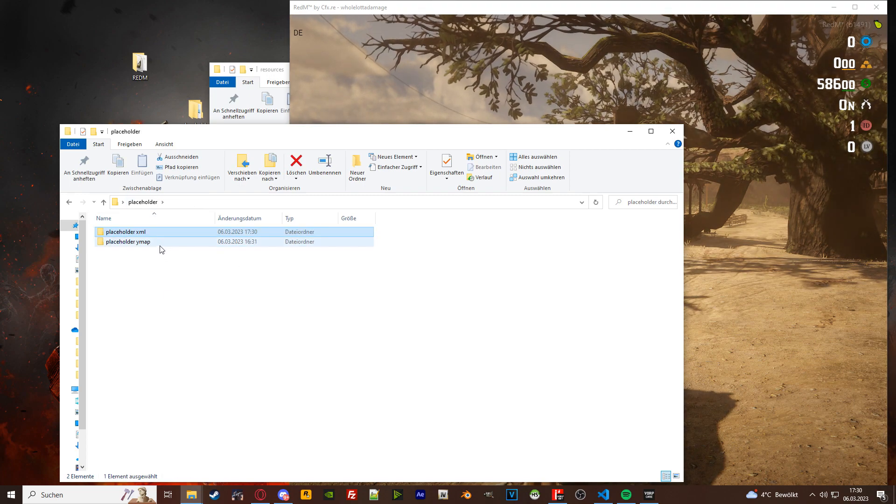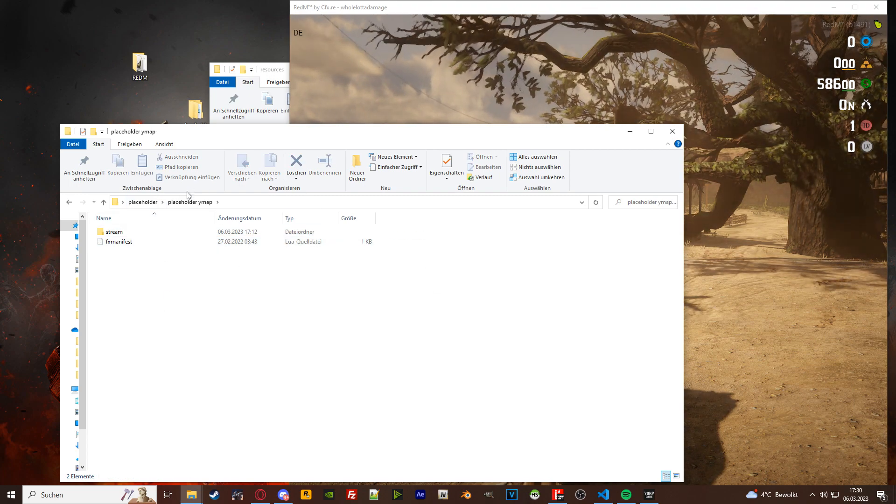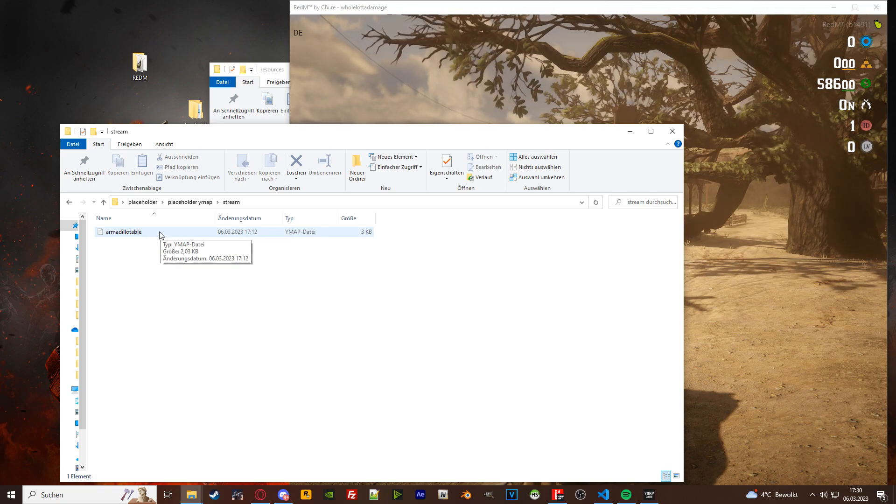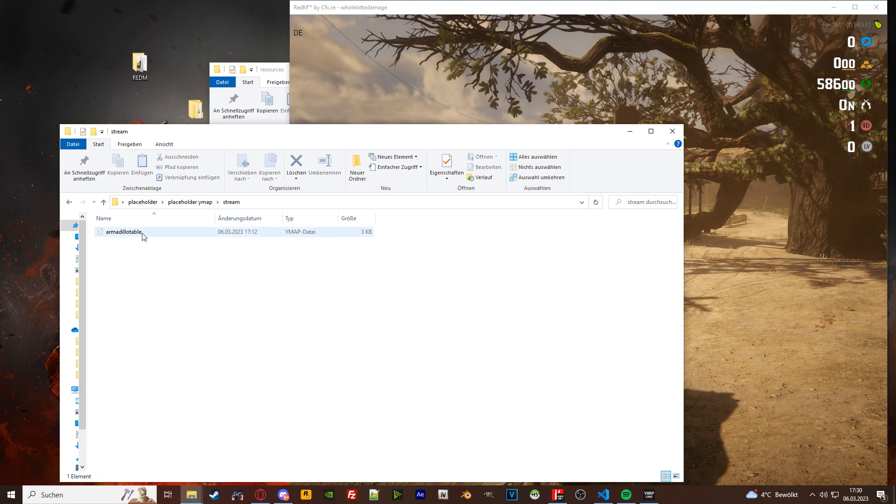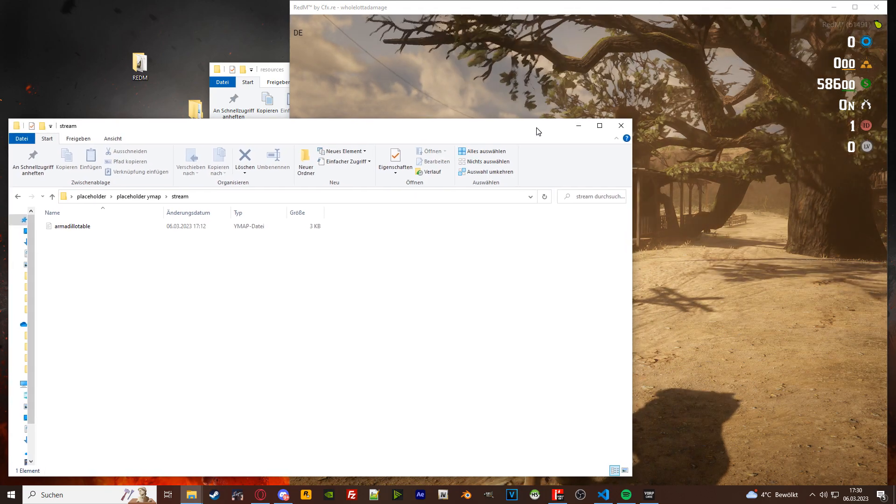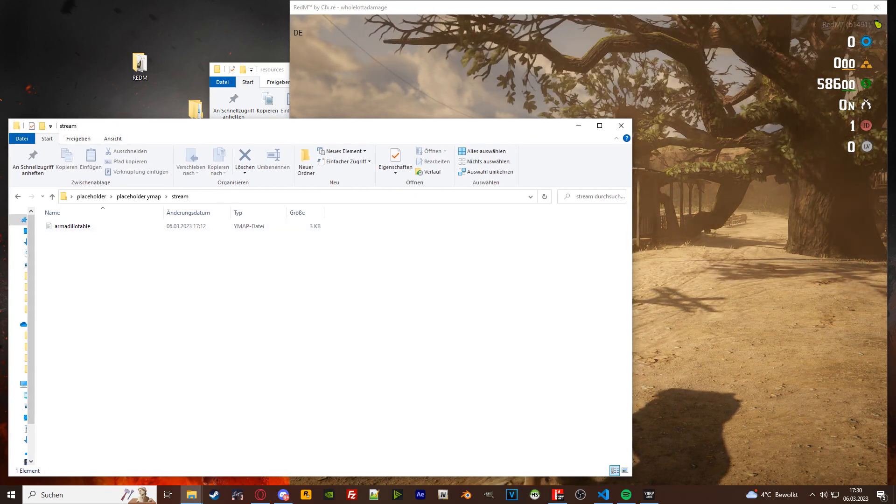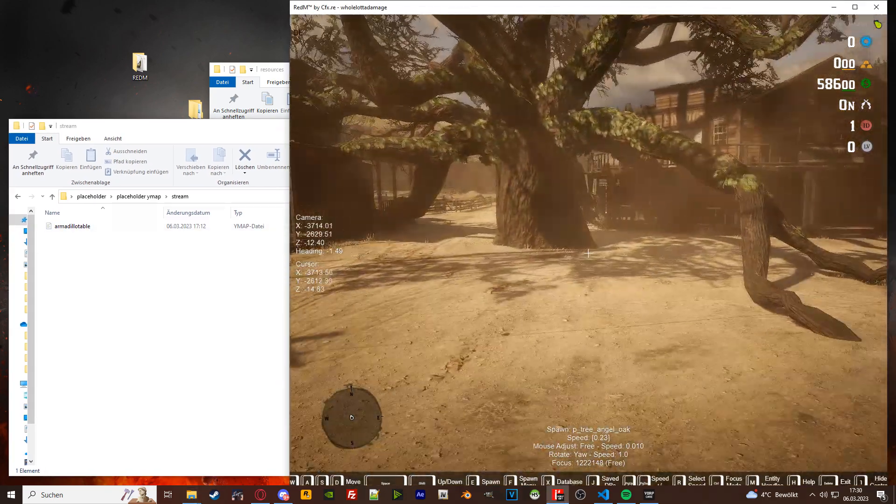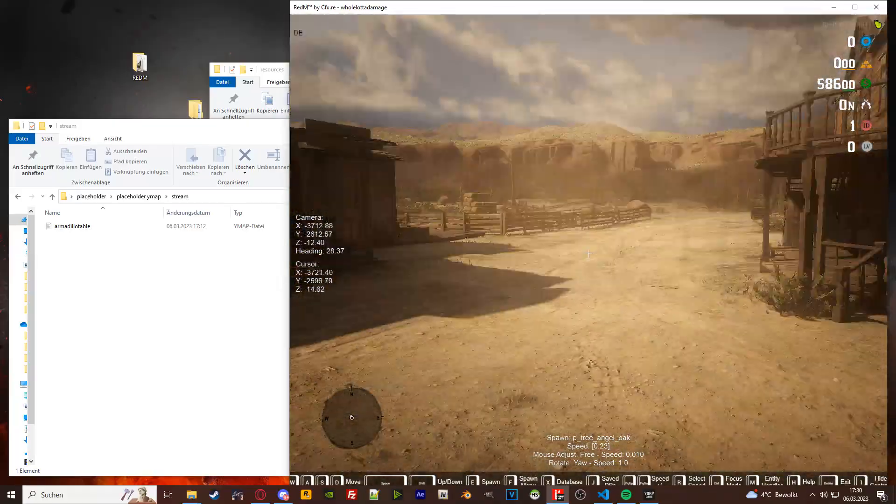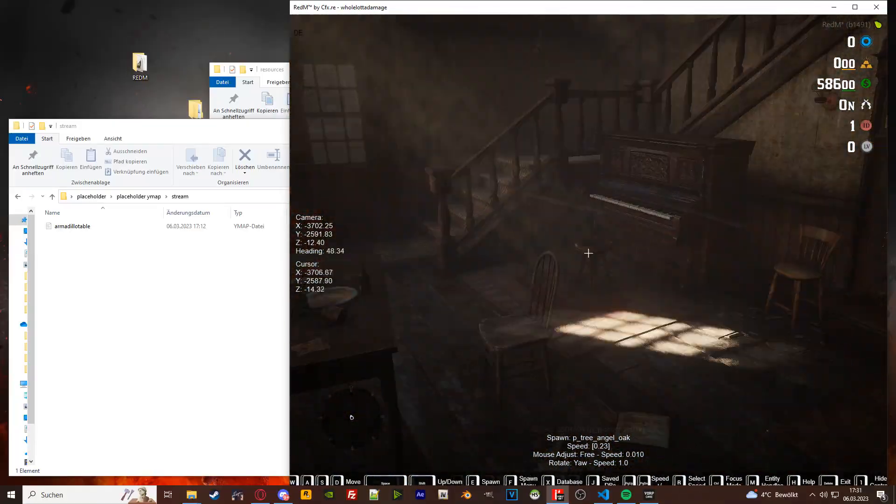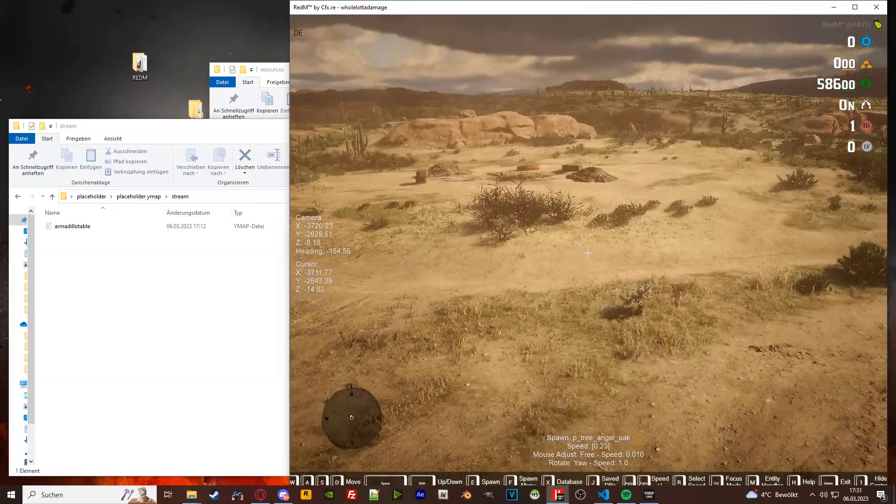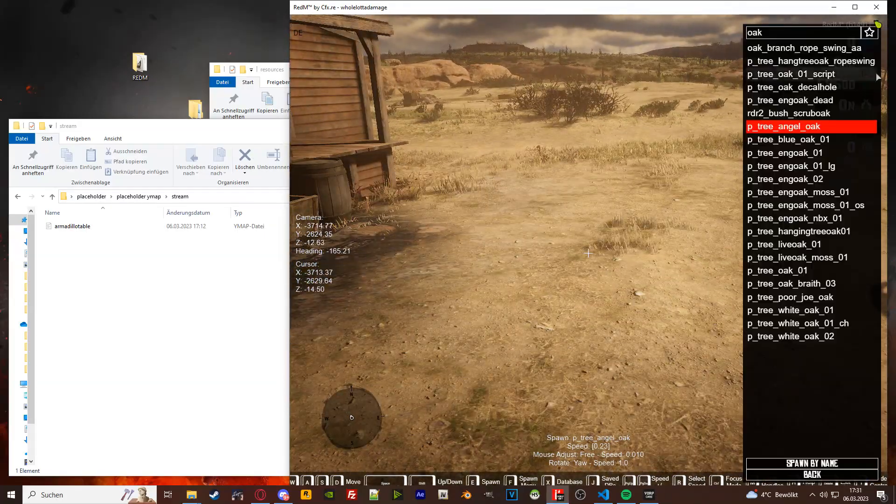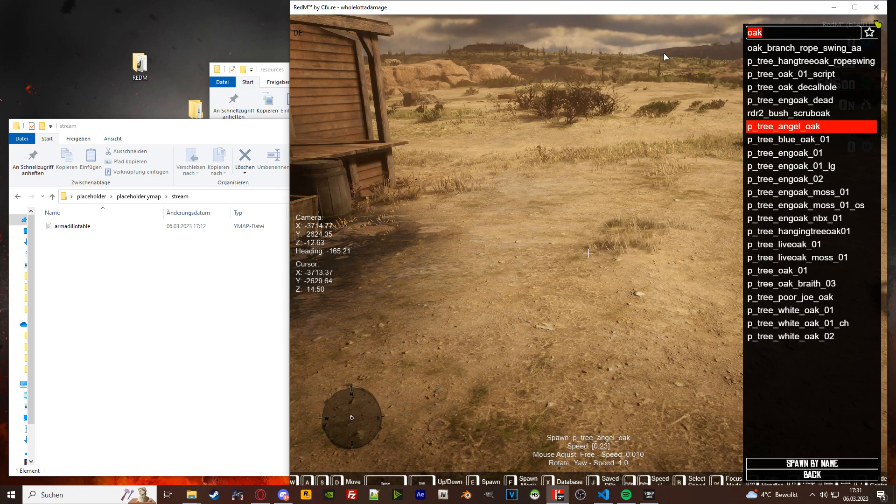Great, now for ymaps, the name doesn't really matter because you don't have to put it into your manifest. Now the use case for ymap is basically everything else, so everything you place outside that is not a tree or greenery. You would use ymaps for. So let's place down a table and put like a whiskey on there. I like this one. This one looks pretty cool.